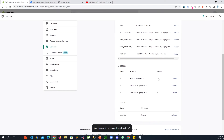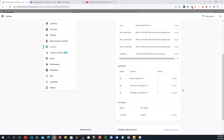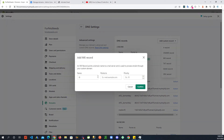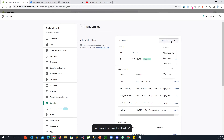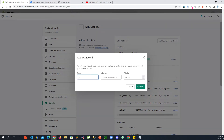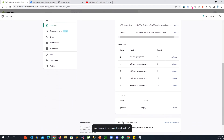Let's check — we have alt1 and alt2 with priority 5. The two remaining records have priority 10. I'm going to copy the alt3 value, go back to Shopify, add a custom MX record, paste the value, and set the priority to 10. Then the next one will be alt4 — add another MX record, paste that value, change the number to 4, and set priority to 10. Confirm.